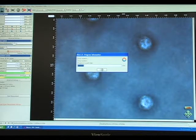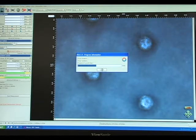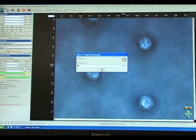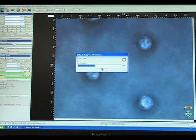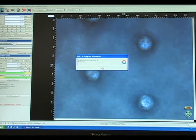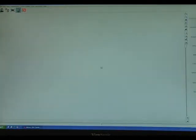What is now happening is the head is moving, and as the head moves it is collecting data. It is now finished collecting that data, and we now go in and produce a 3D model of the surface, which can be seen here.